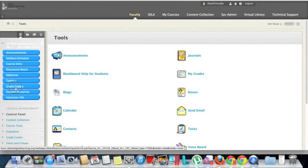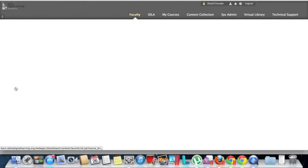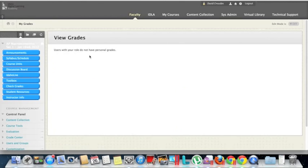Check Grades. Now, I'm not currently a student in this course, so it's not going to show any grades for me, but this would be where students can view grades in the course and see how they're doing and see which assignments have not been turned in as of yet.